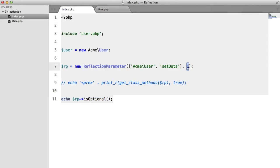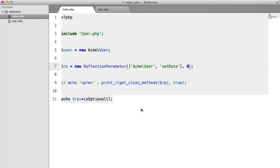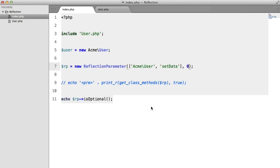If we change this to the other parameter, which is the array of data, we're going to get nothing, because it isn't optional.